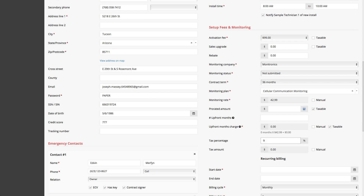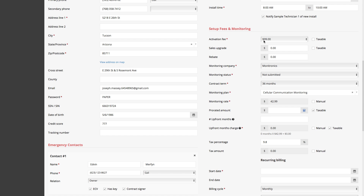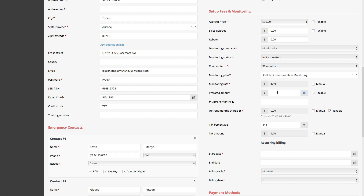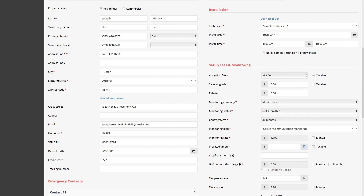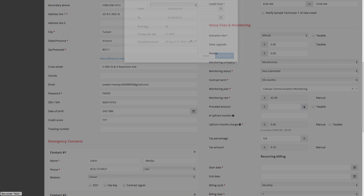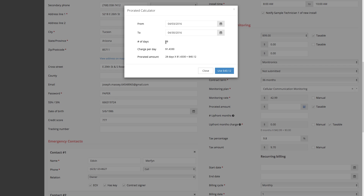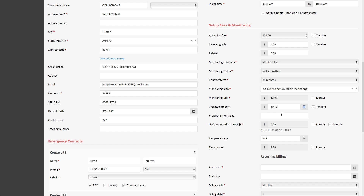FillQuick will even help you calculate your prorates. Let's say in this city it's 9.8% sales tax. The sales rep said there's an activation fee of $99 — do you want this to be taxable? Let's select yes. The monitoring rate is $42.99. When we click the prorate calculator, FillQuick is already calculating that there are 28 days left in the month. At $1.43 per day, the prorate amount at 28 days is going to be $40.12. You don't need to write it down — we're integrated with the merchant so you can collect all your payments up front with simple clicks.